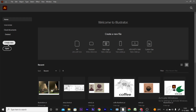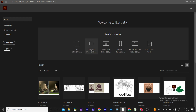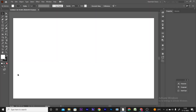Here are two options: Create and Open. If you want to create a new file, you can click on the file. Here are some presets. If you want to use the A4 size, you can select it. This is the printable area and this is the work area.